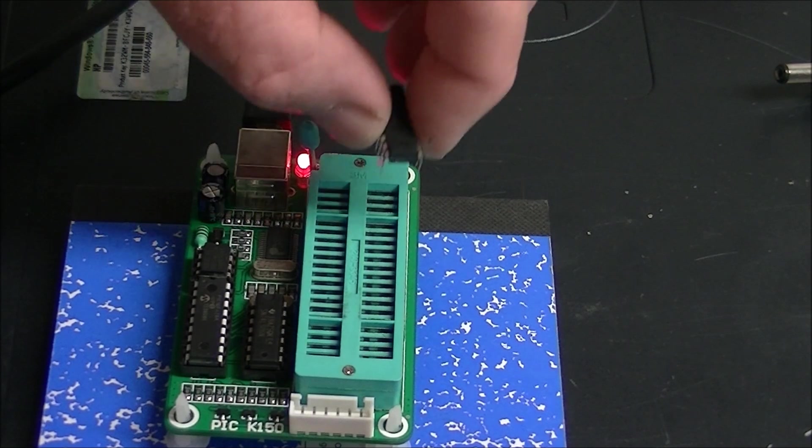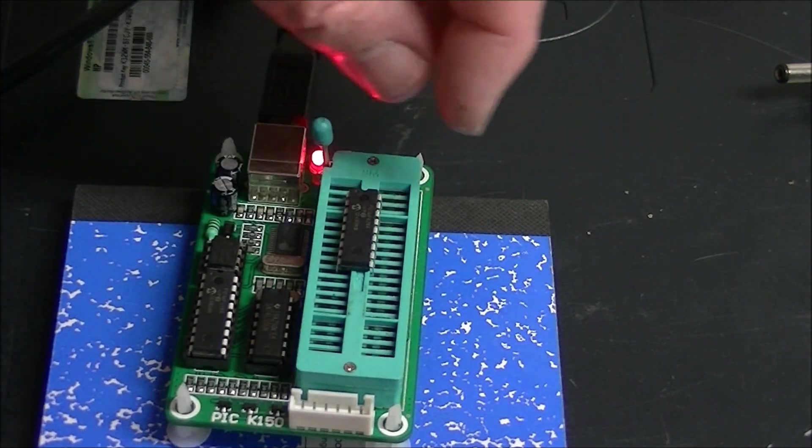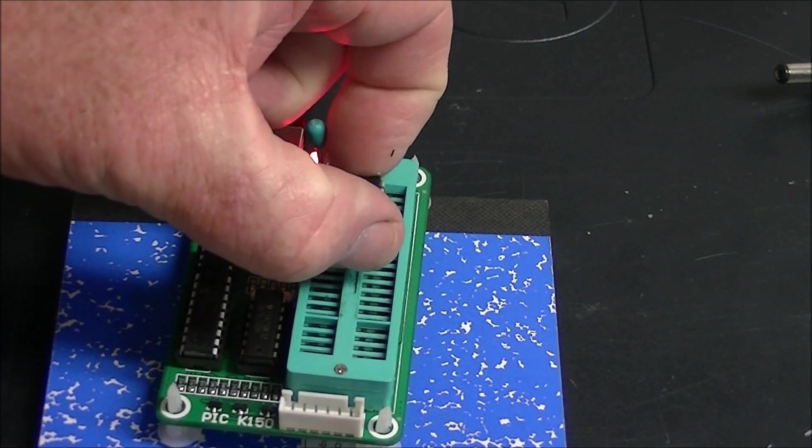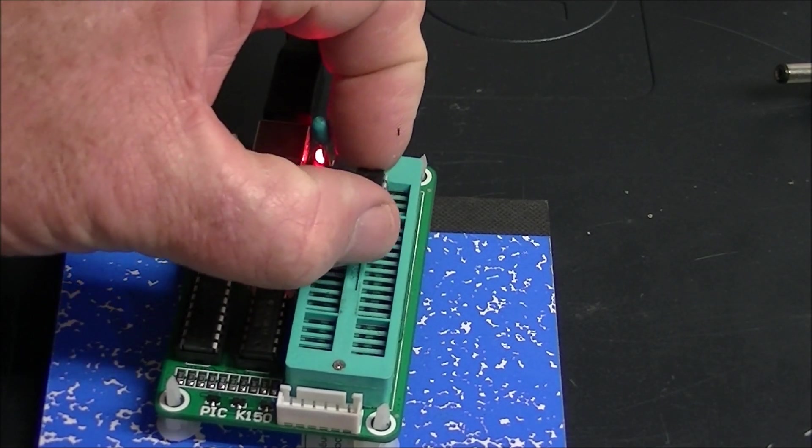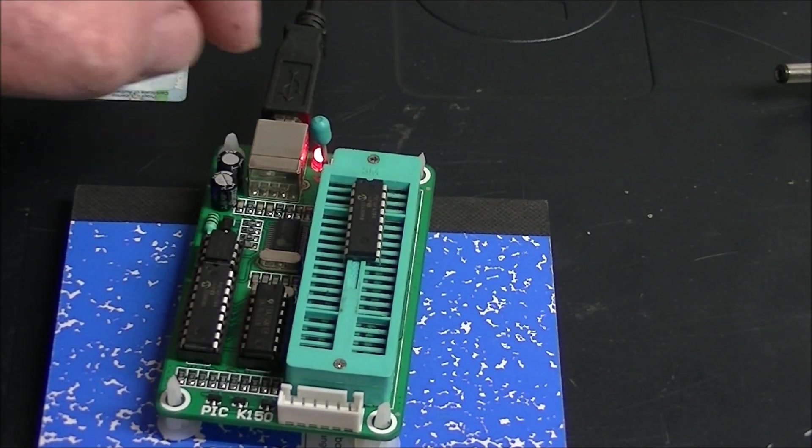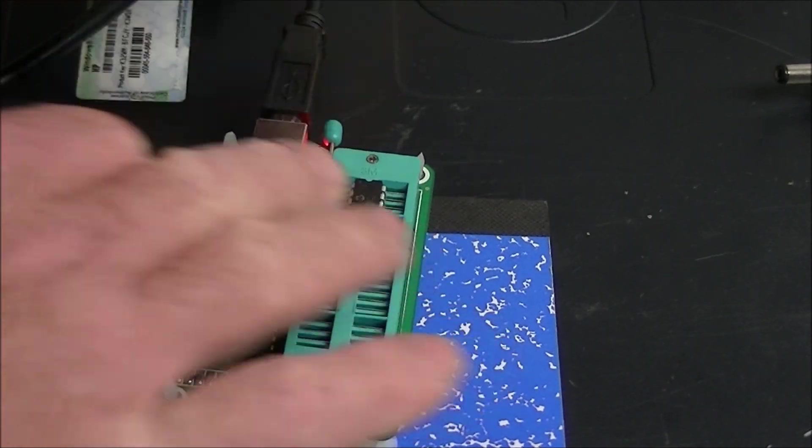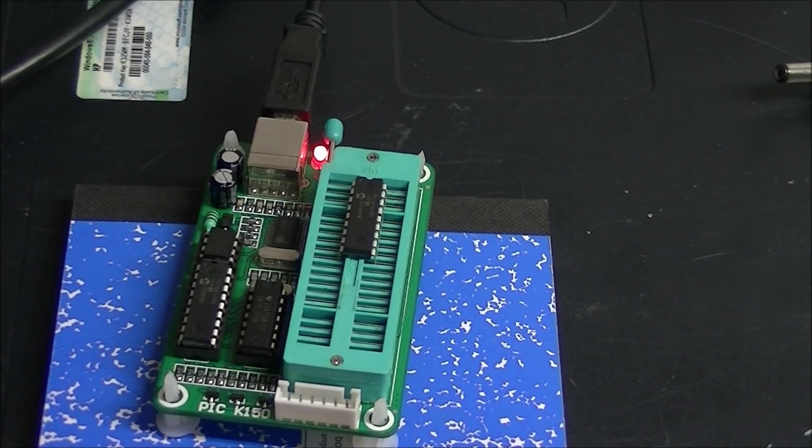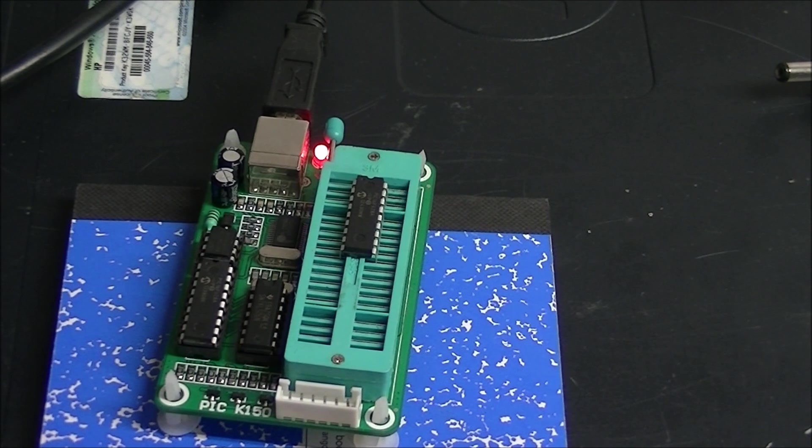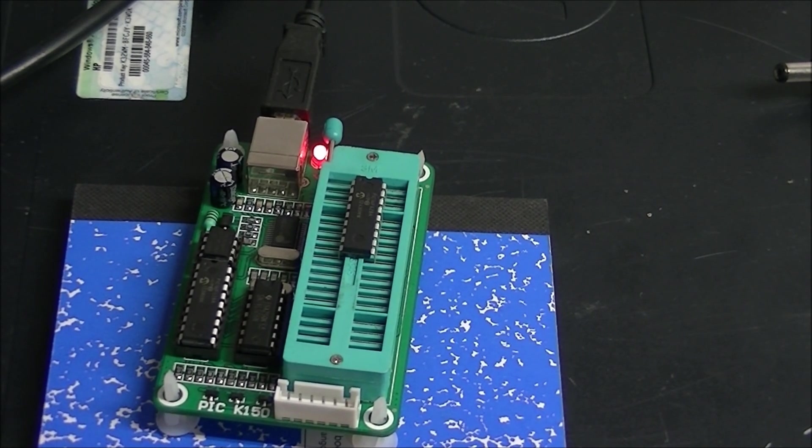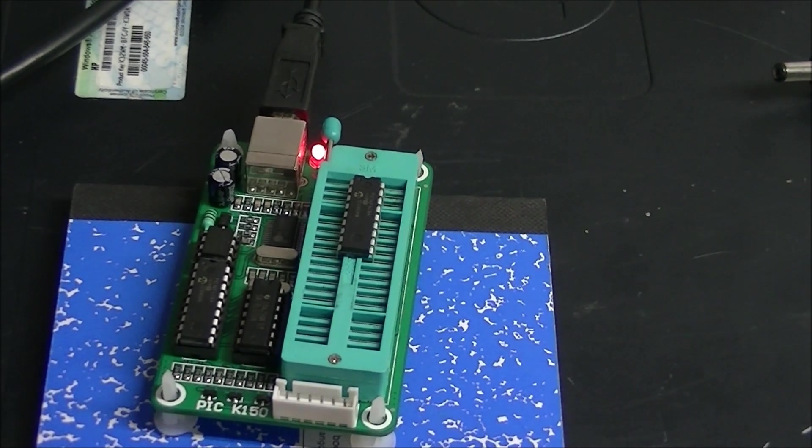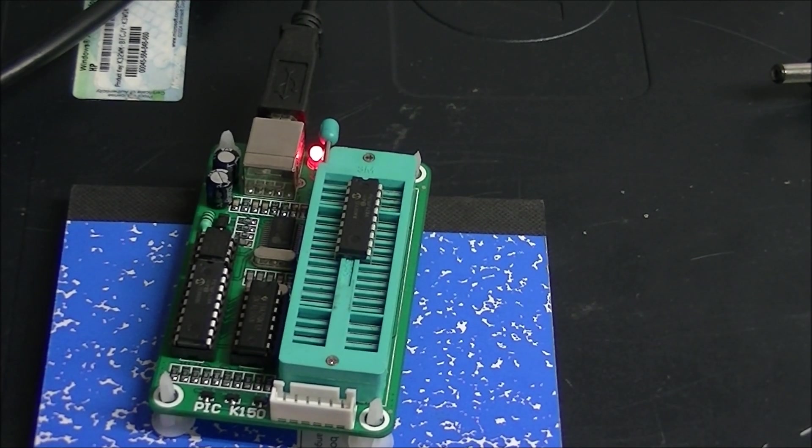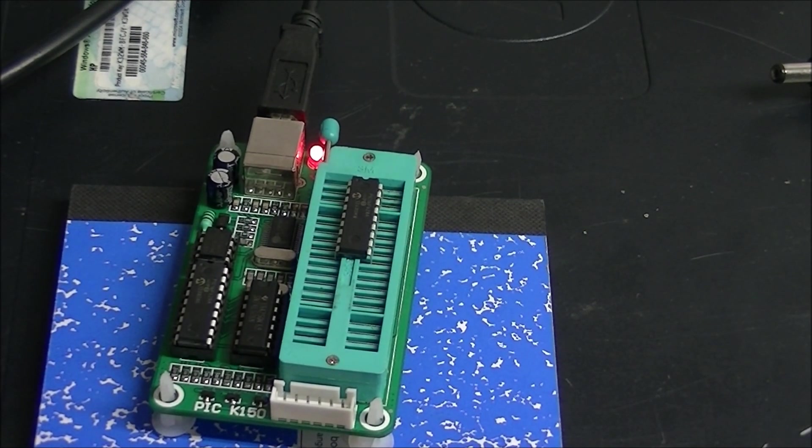You simply drop the chip you're programming directly into the socket, pull it down, and the software does the rest. That's it - your PIC is programmed.